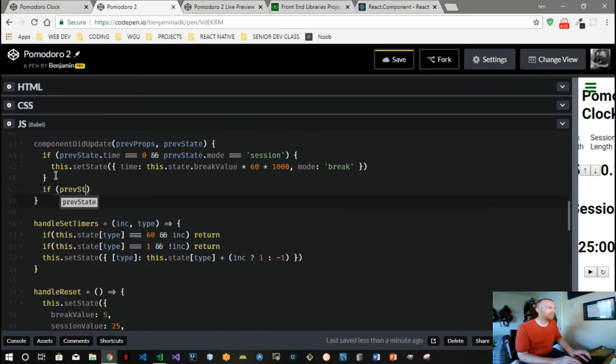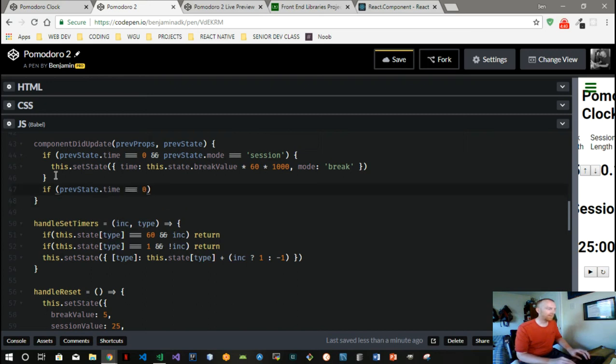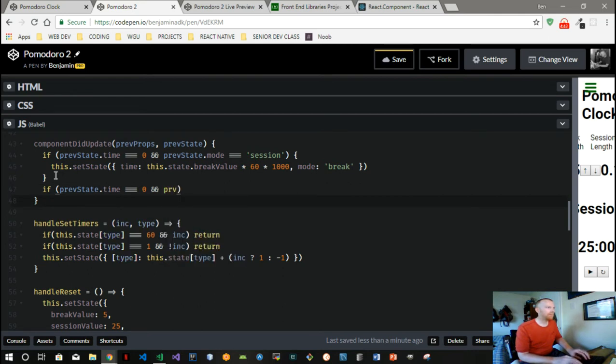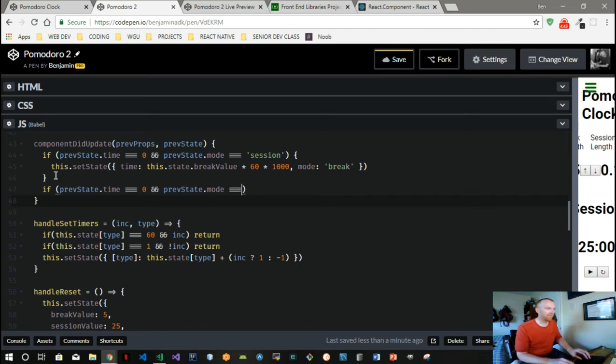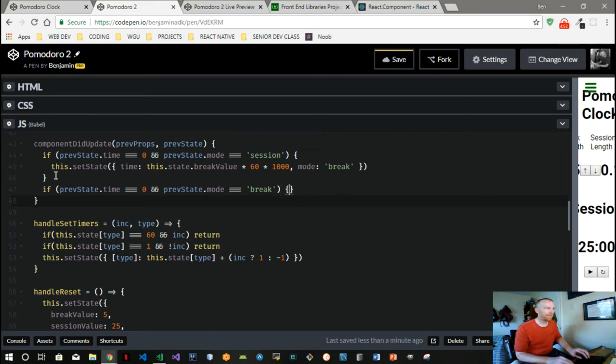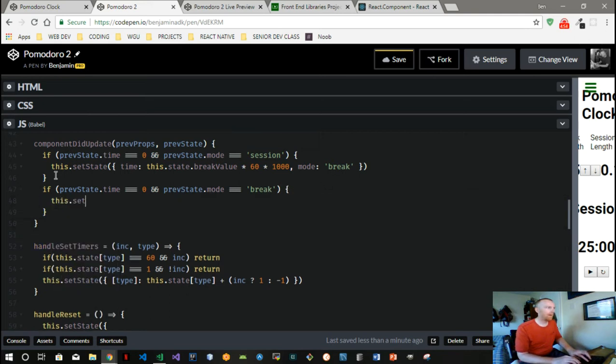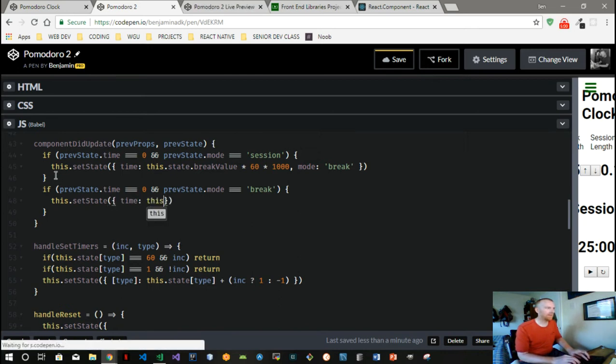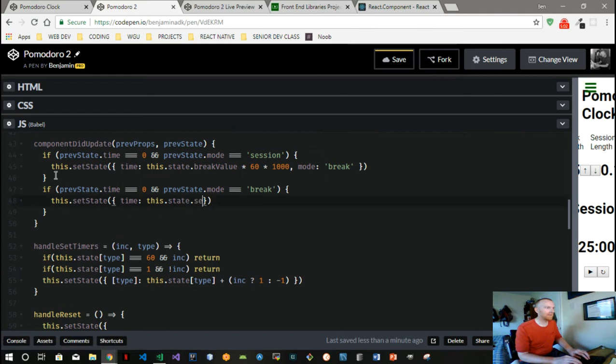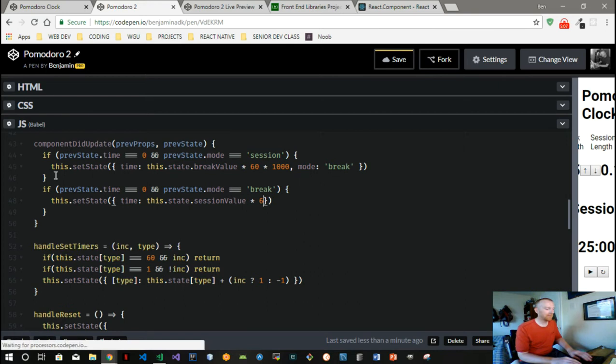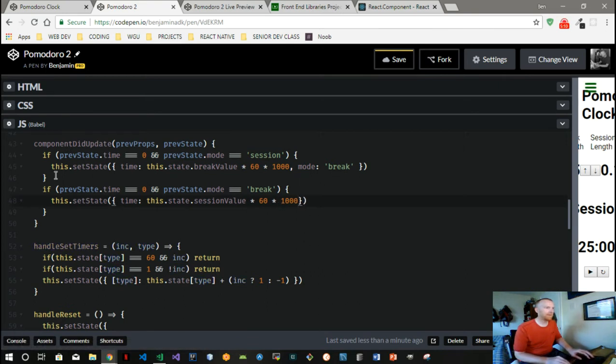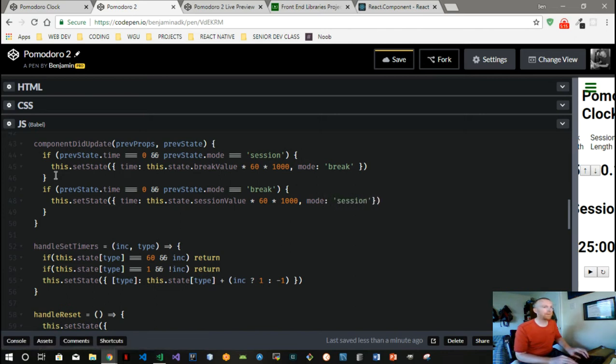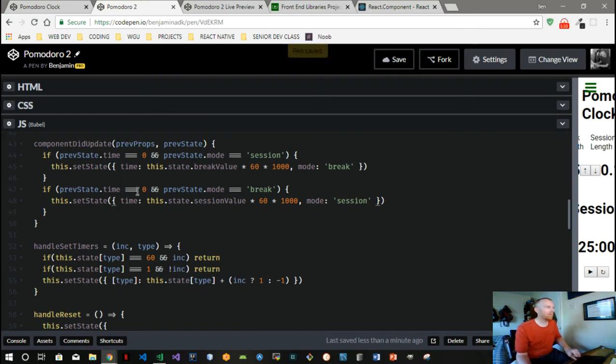Well, now we can say this dot setState, this dot state dot session value times 60 times 1000, and bring the mode over to session again. With those two functions we should be able to switch over automatically.